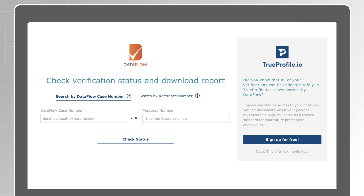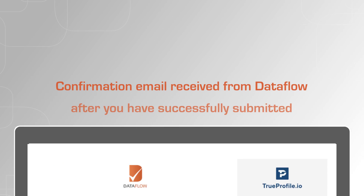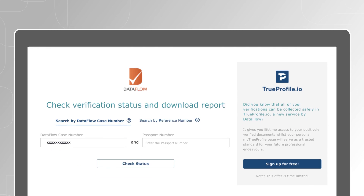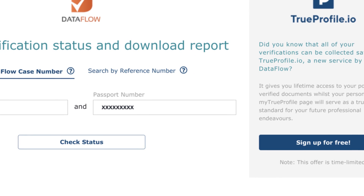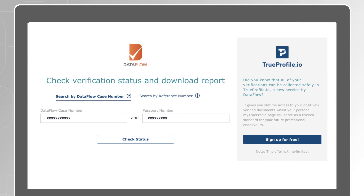Your first option is to search with the Dataflow case number. Enter your case reference number mentioned in the confirmation email received from Dataflow after you have successfully submitted and paid for your application, and enter your passport number. It's important to use exactly the same passport number used to submit your Dataflow application.